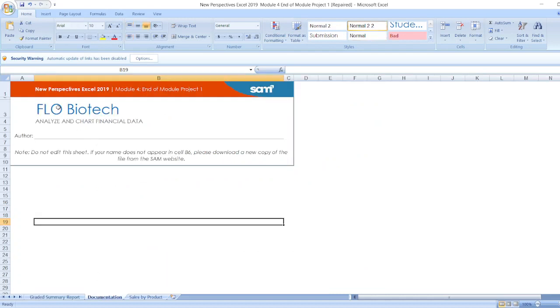First of all, documentation. New Perspective Excel 2019 Module 4 End of Module Project 1. Here FLO Biotech, Analyze and Chart Financial Data. Here's the author name and here is the note.